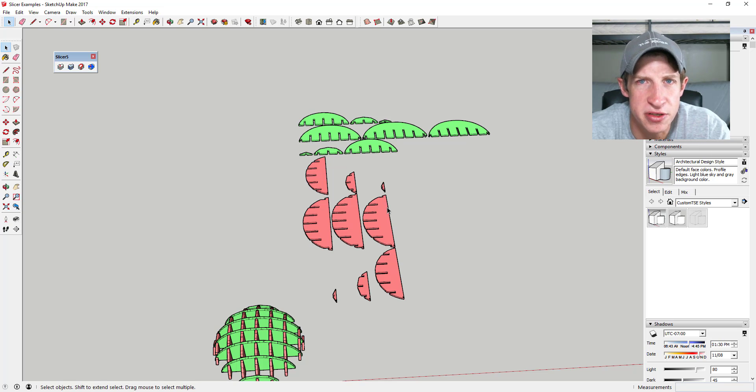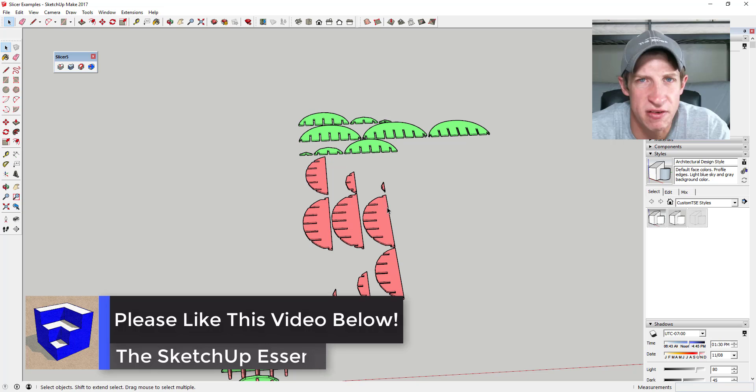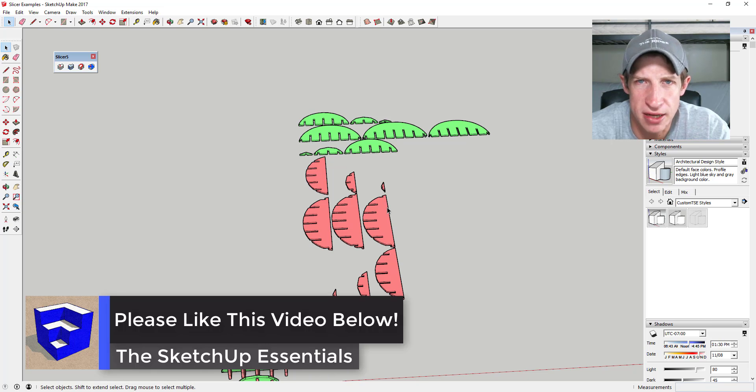Leave a comment below and let me know what you thought. If you have some good ideas for how to use this, I just love having that SketchUp conversation with you guys, so I'd love to hear what you think.